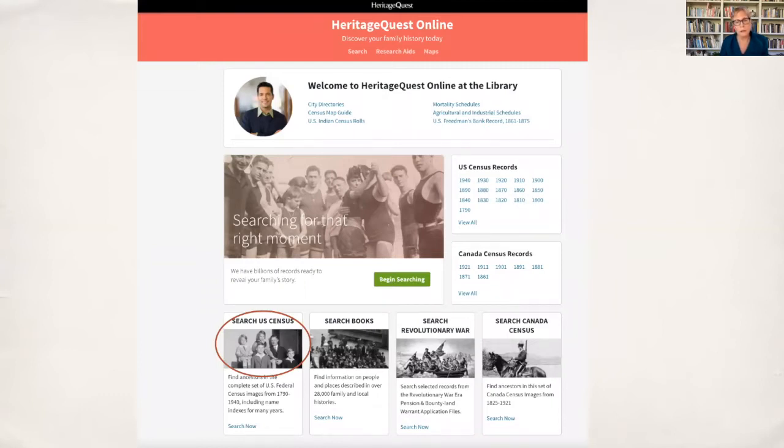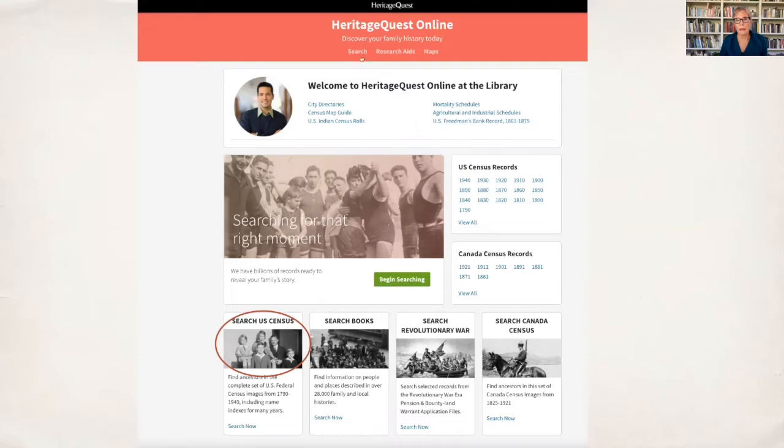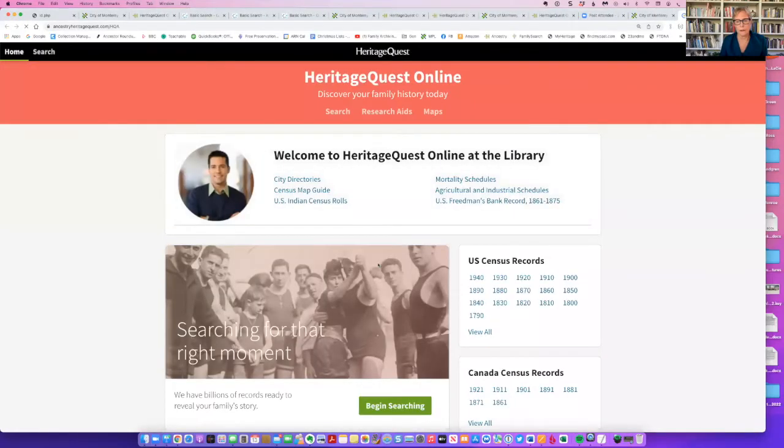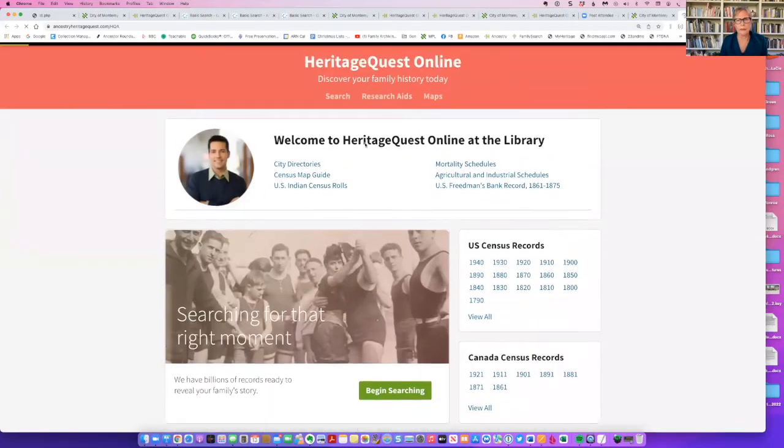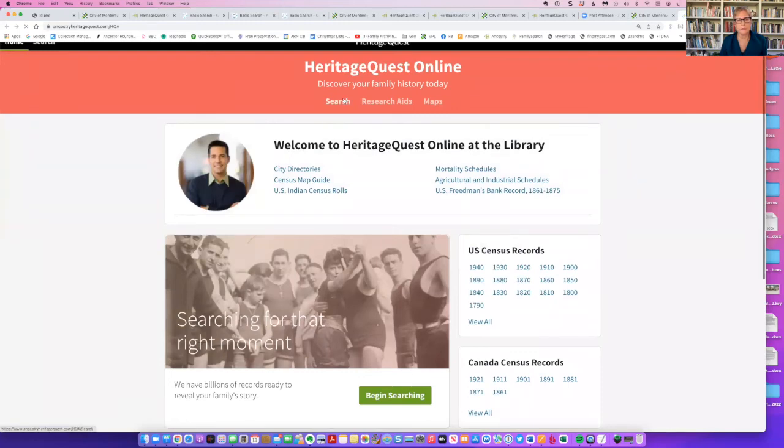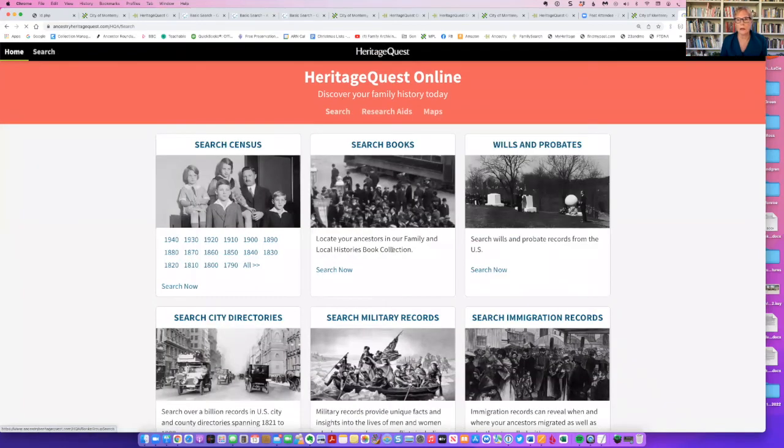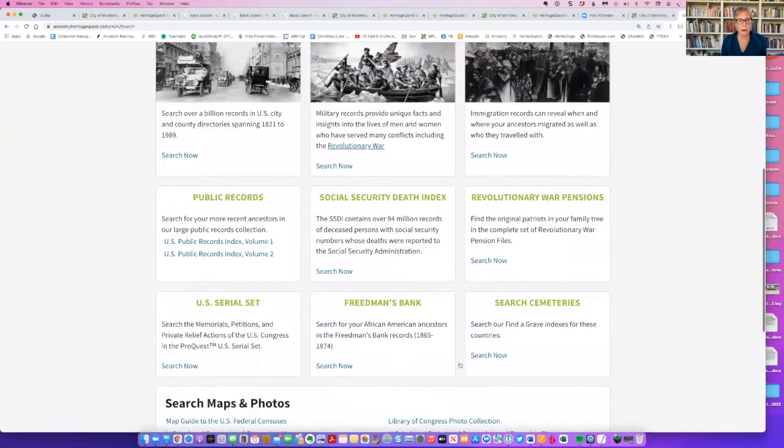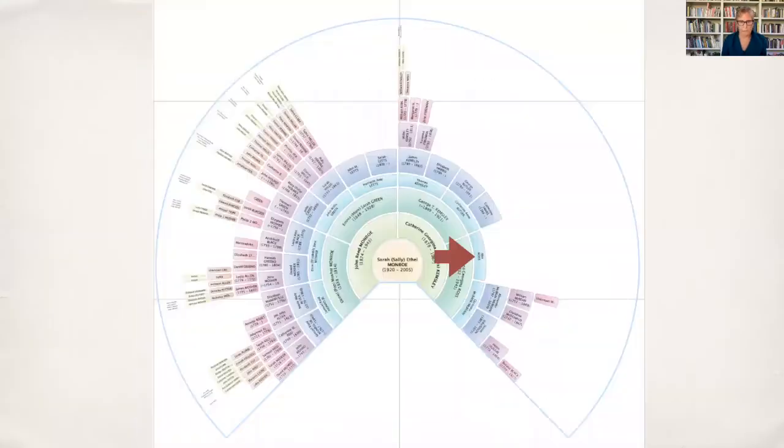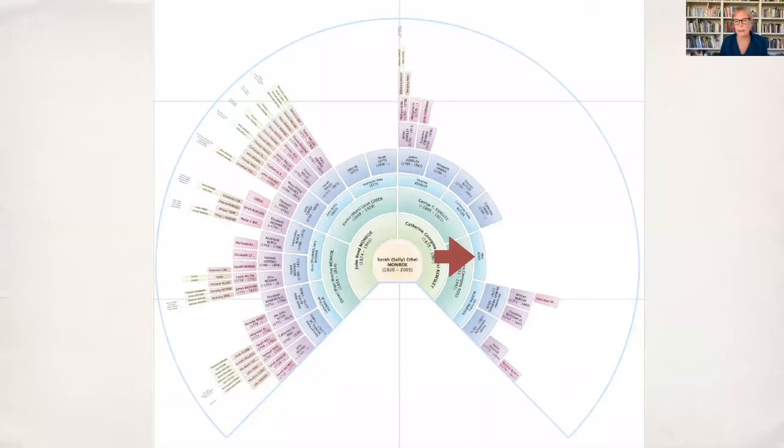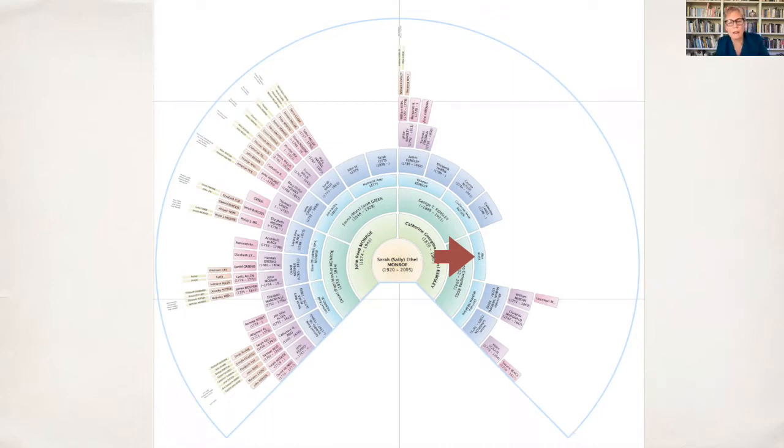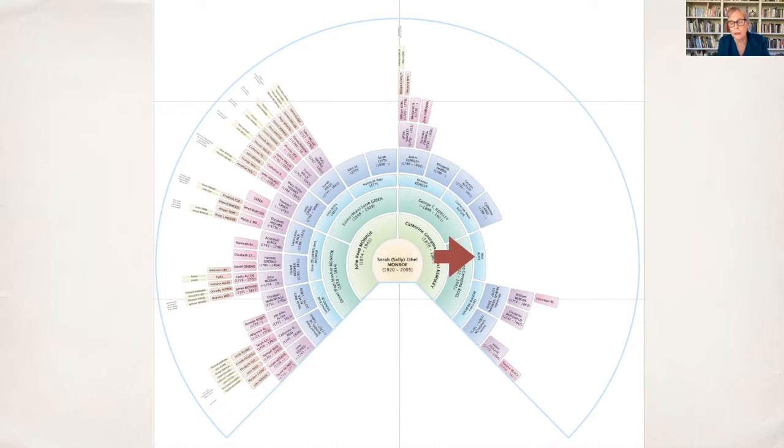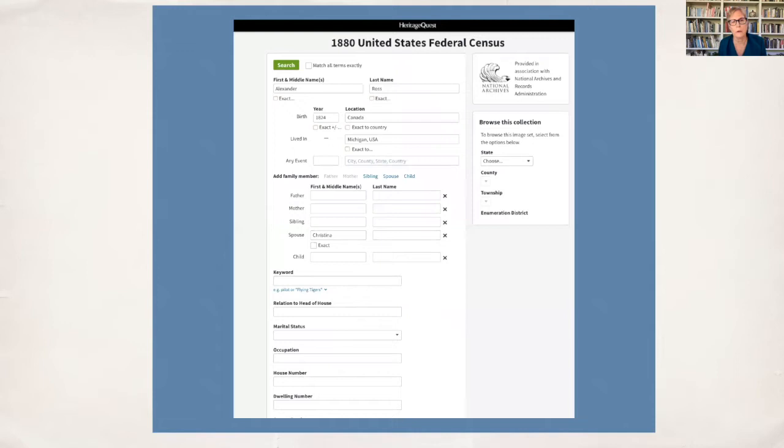Heritage Quest is connected to Ancestry. It is organized and run by ProQuest, an organization that provides databases to libraries. Heritage Quest is very much like Ancestry, and now that we can't remotely access Ancestry, Heritage Quest is a very good alternative because it has the census, family and local history books, wills and probates, city directories, military records, immigration records, Social Security Death Index, and Find a Grave. So it's a really good place to start.